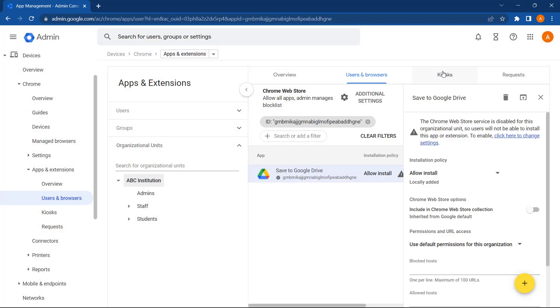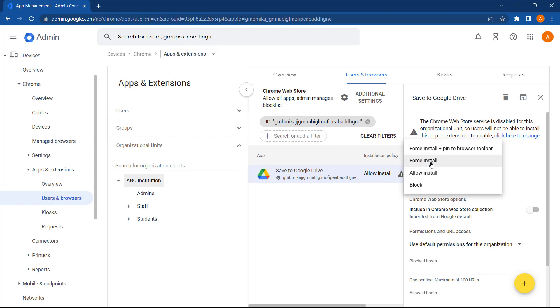Now all we need to do is select an installation policy. At the moment, it's set to Allow Install. I want to force install this for our users. Alternatively, I can also force install it and pin it to the browser to make it easier for our users to find. Let's select this option.